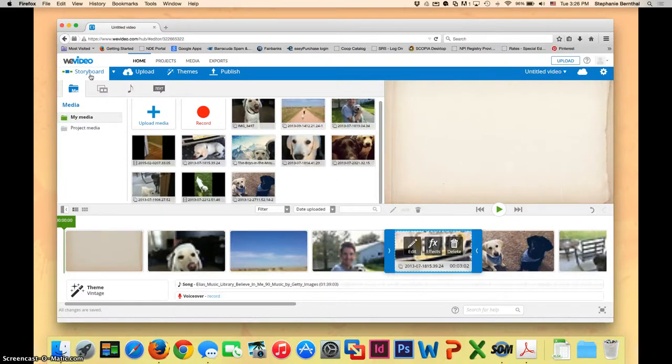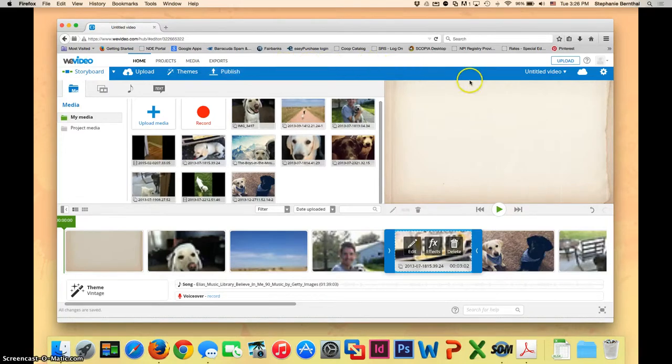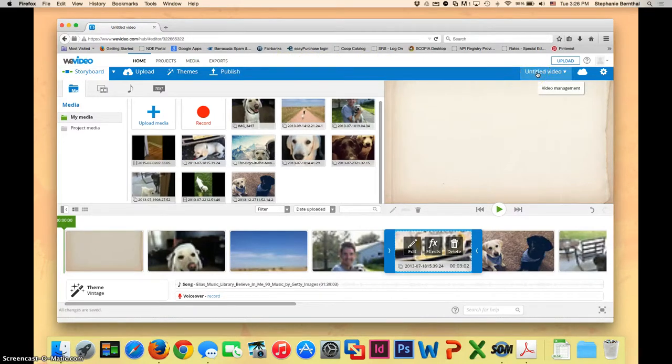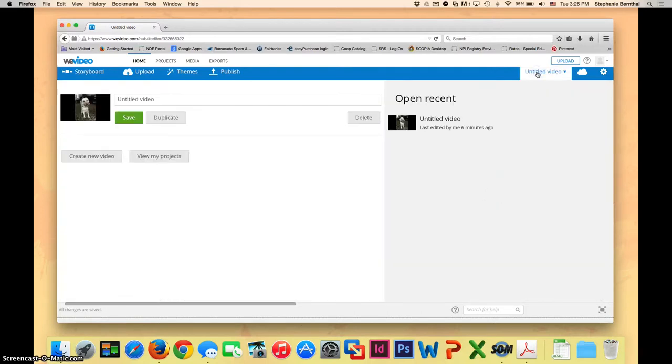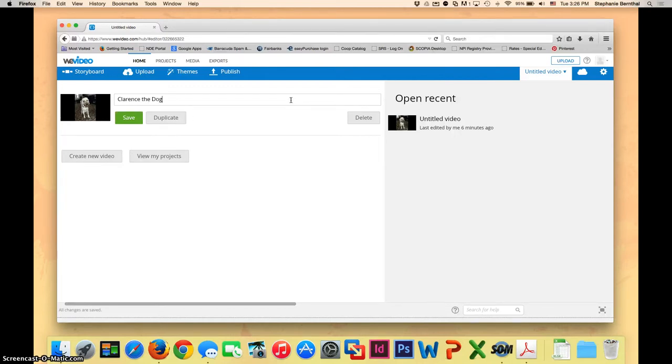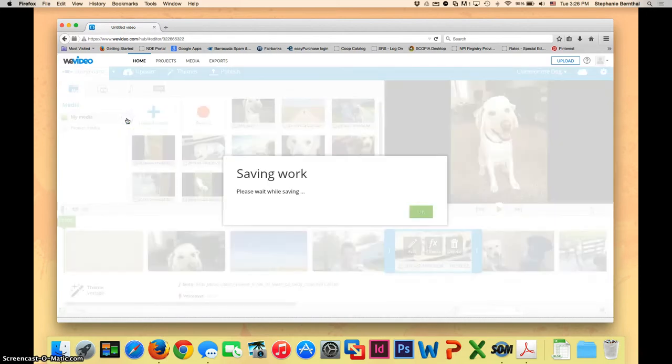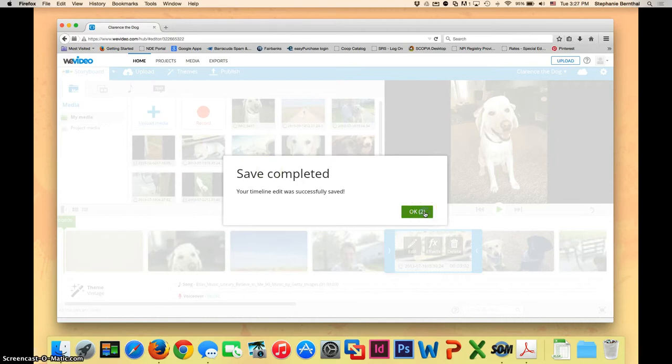We want to make sure that we save our work. Since we've got our clips in place and our theme selected, let's go over here and save our project. Right now, it just says untitled video. You're going to want to click on this link and put in a title for your video. Once you have a title that works for you, go ahead and select save. Then you can click OK.